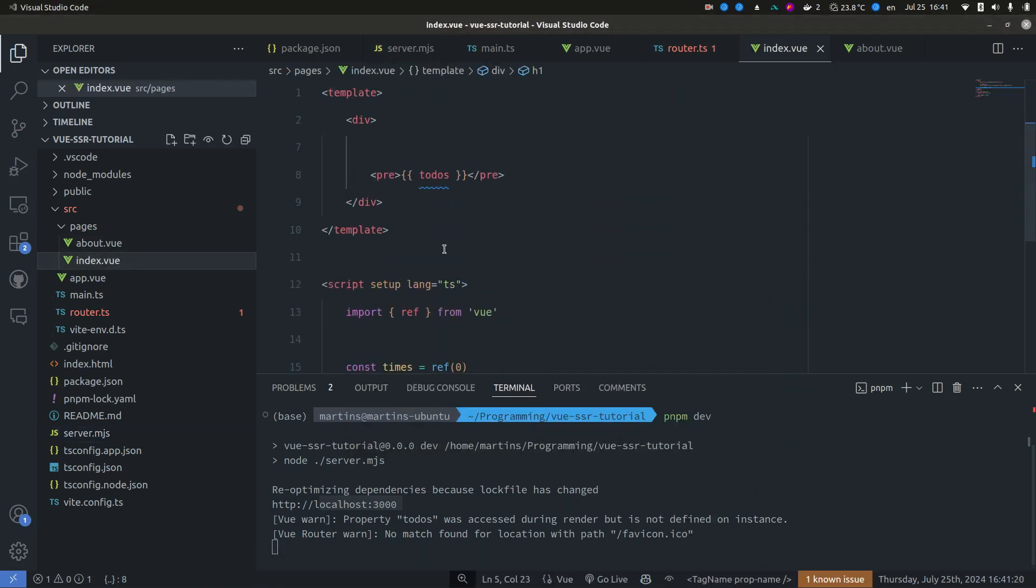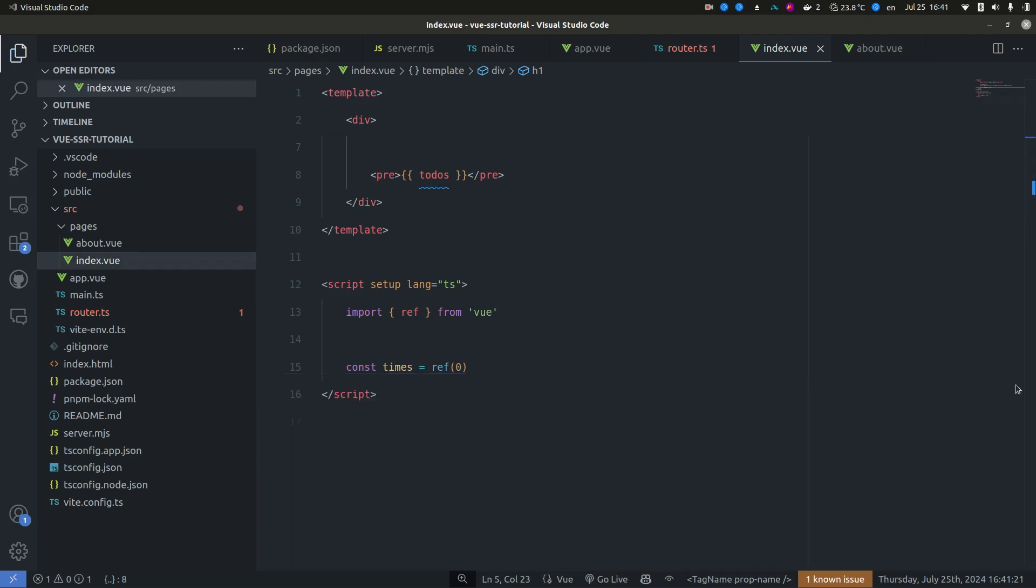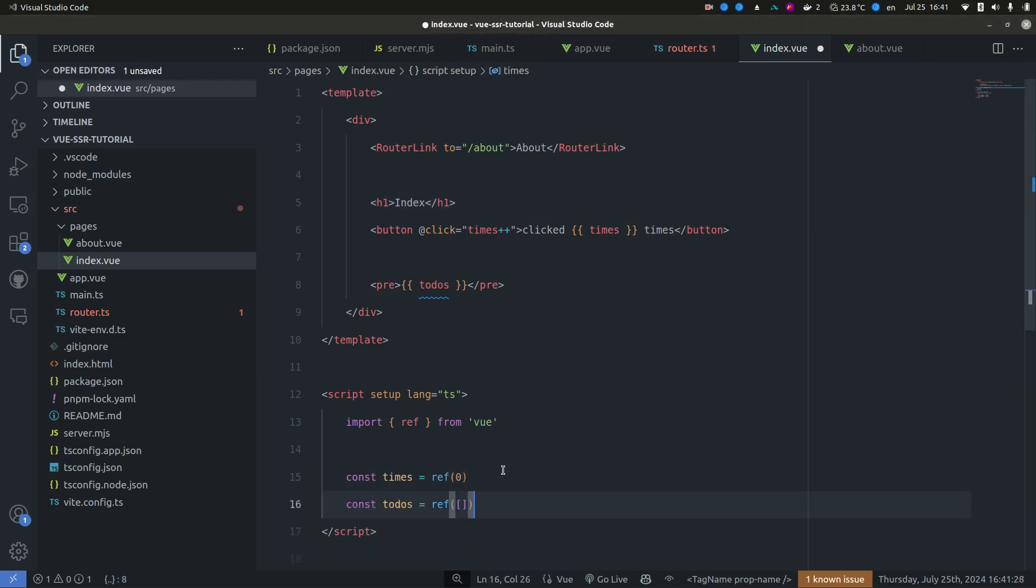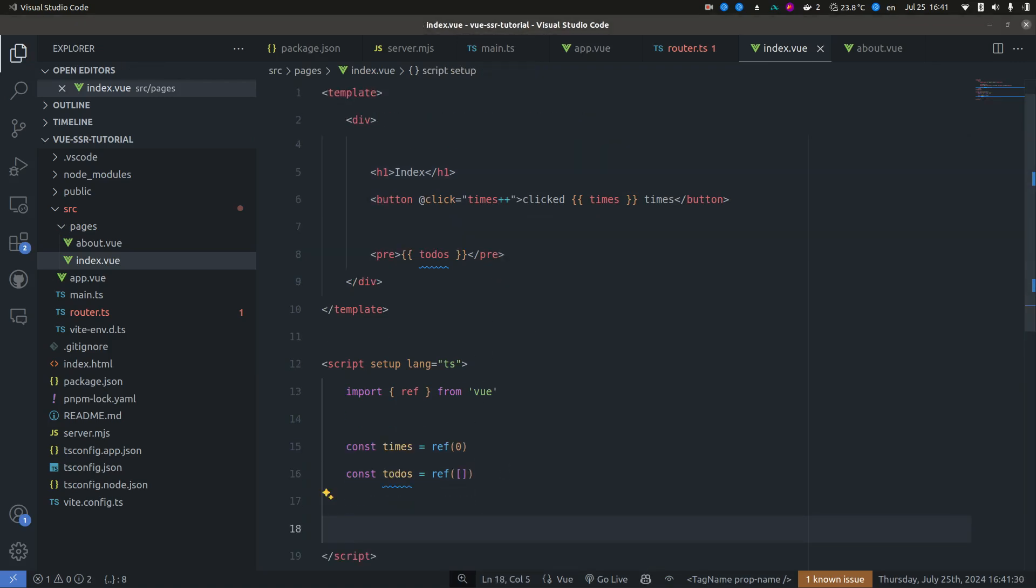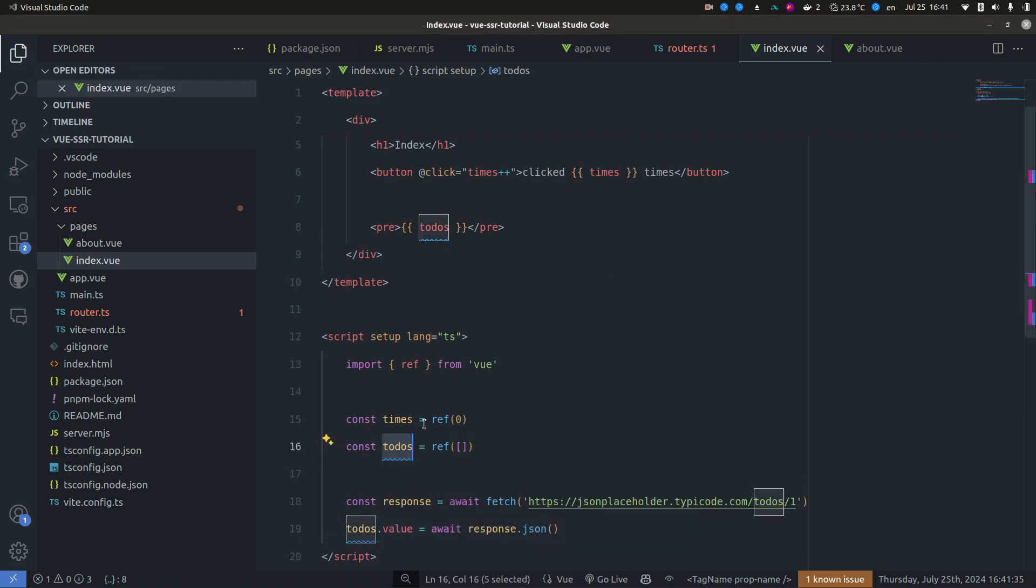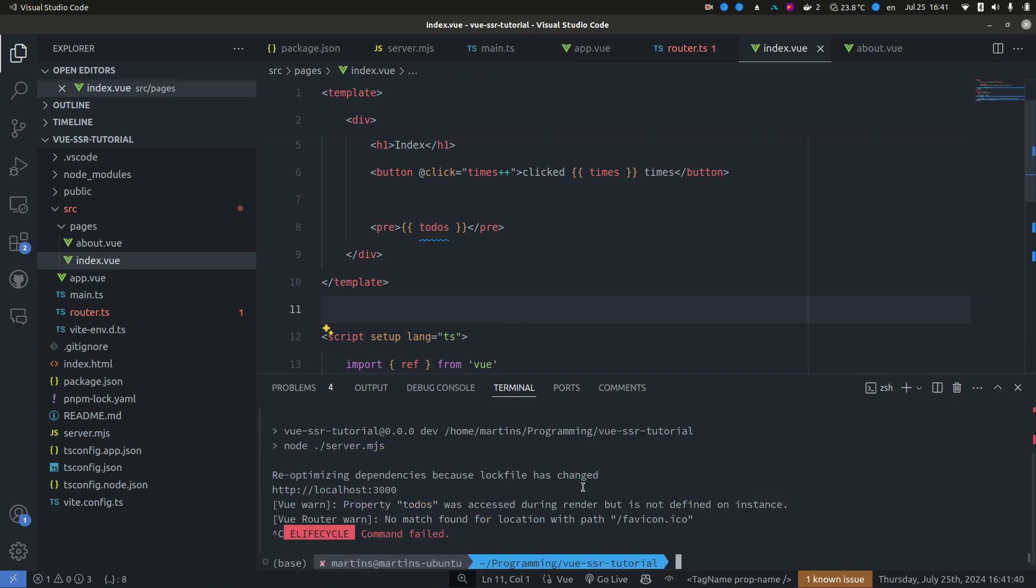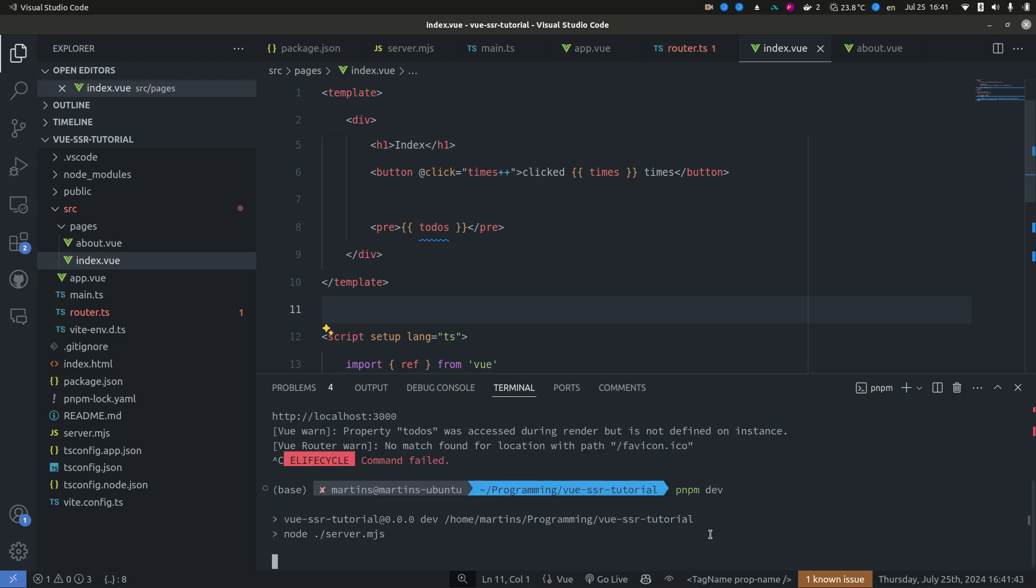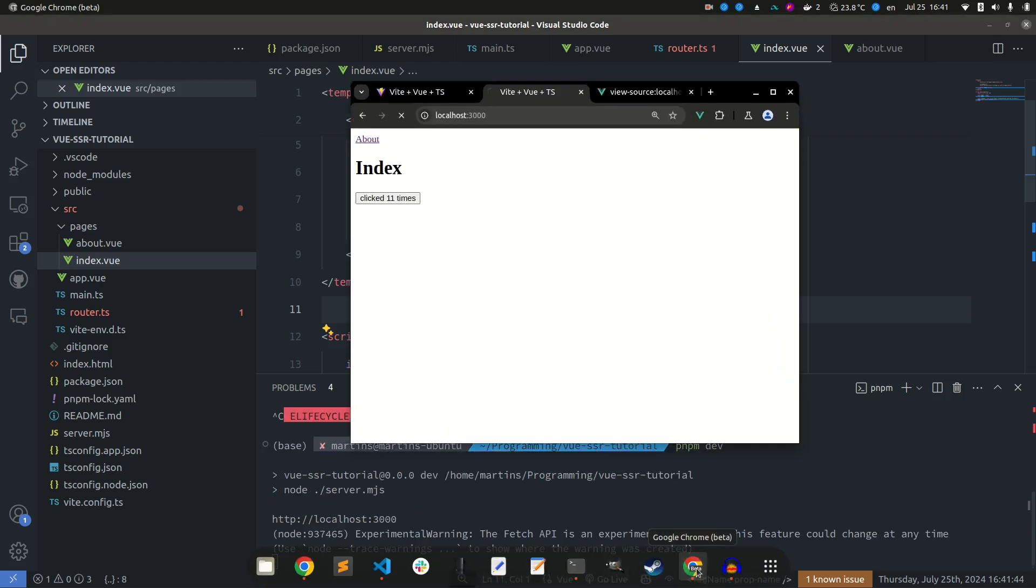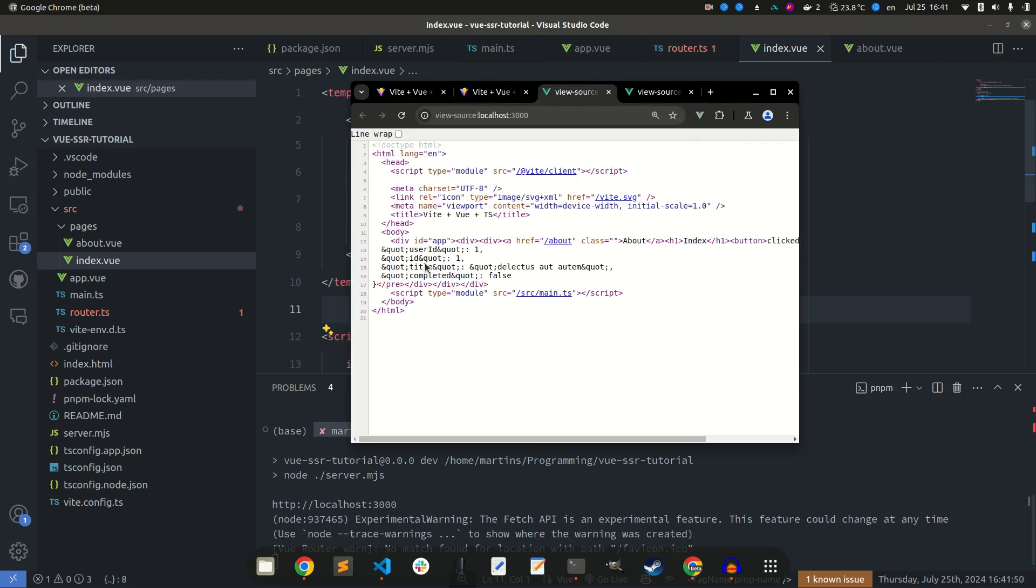We can also test network requests. So we can simply add, let's just fetch to do's here. Yep, and we see that those are also working and if we take a look at the source code again they're also here.